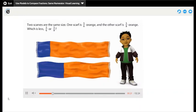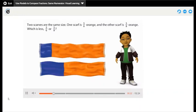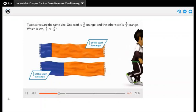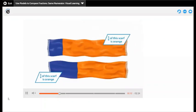Two scarves are the same size. One scarf is 5 sixths orange and the other scarf is 5 eighths orange. Which is less — 5 sixths or 5 eighths? Find out which fraction is less: 5 sixths or 5 eighths.